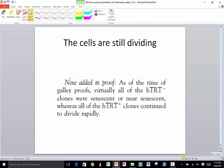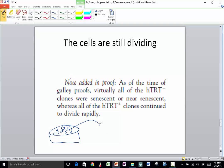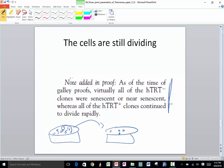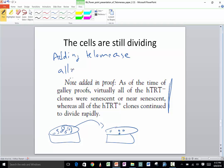The very last bit is a note added in proof: when you culture cells you continually have to passage them as they fill up the plate — split them into a new plate and let them grow again. Most cells can only be passaged so many times before they die. But these telomerase-expressing cells continued to divide indefinitely. The big conclusion is that adding telomerase allows cells to live forever — this was the first demonstration that telomerase might play a role in combating aging. Keep that in mind as you read more about telomeres and telomerase.